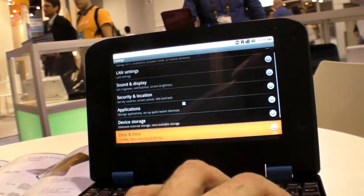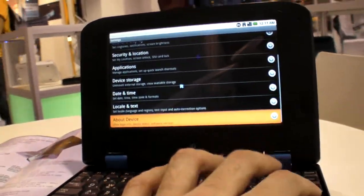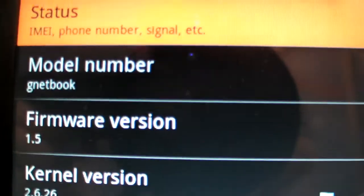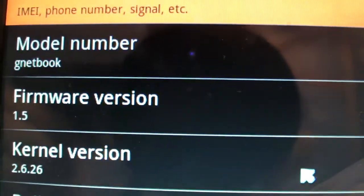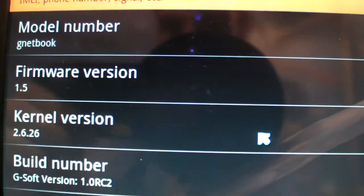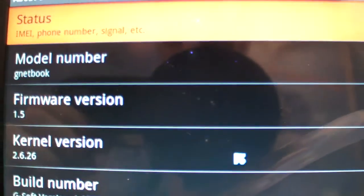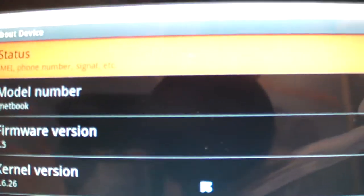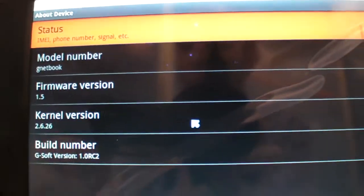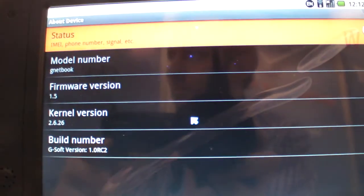I'll go down to About Device. For now you're using Android 1.5. Are you gonna upgrade in the future? Yeah, in the future.